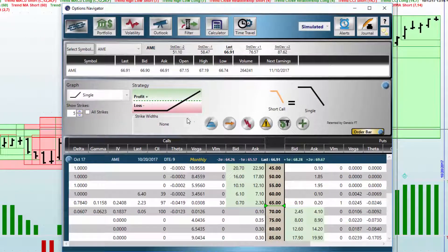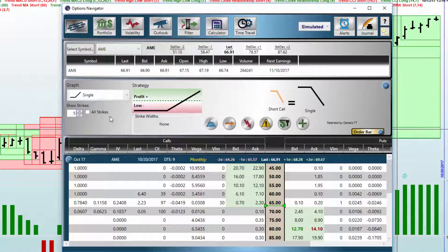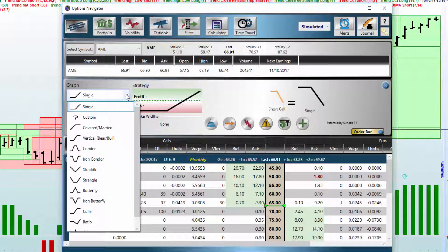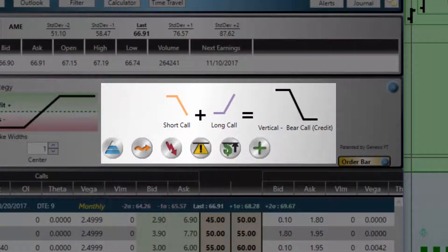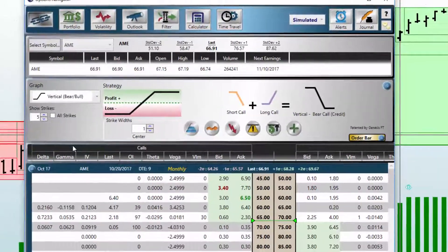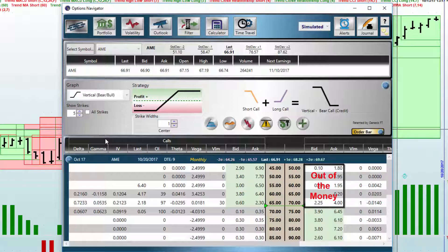Now let's take a look at placing an order directly from Options Explorer. Before, we did that from the chart window, but now we're creating the order directly from Options Explorer. Under the graph, we can select the type of order we're going to place. Let's say we're going to do a vertical bear bull. Once we've selected that, notice that the strategy graph has changed and is displaying what types of orders will be placed. Now we need to click inside the in-the-money area or outside the money area next to the strike price we want to create the order for.